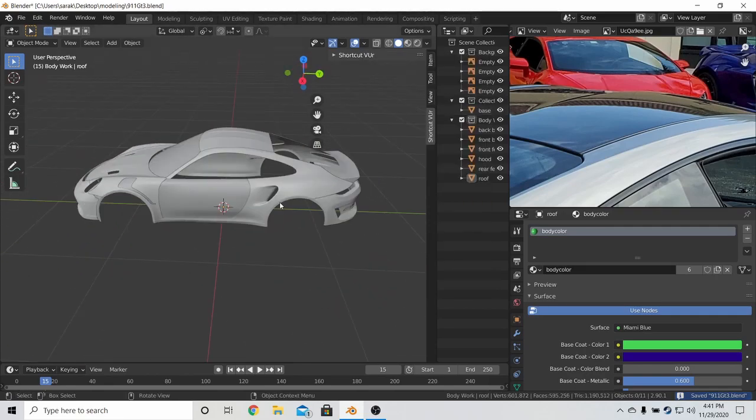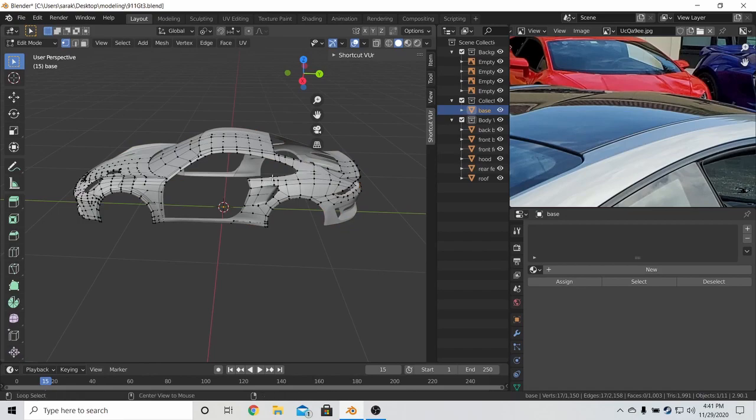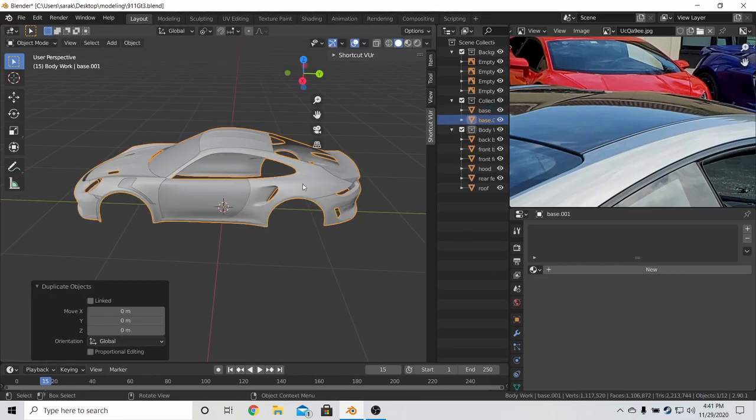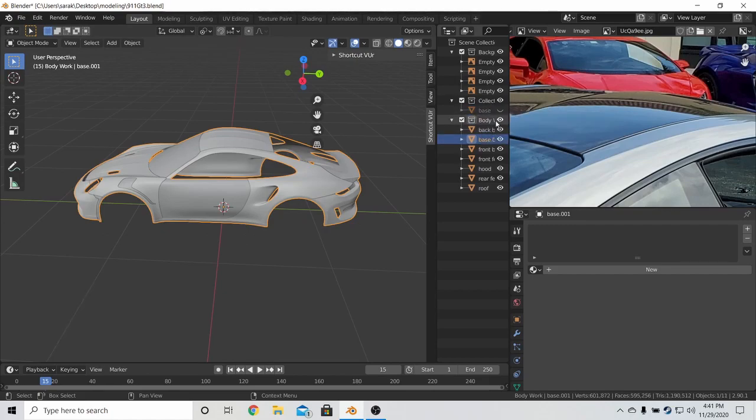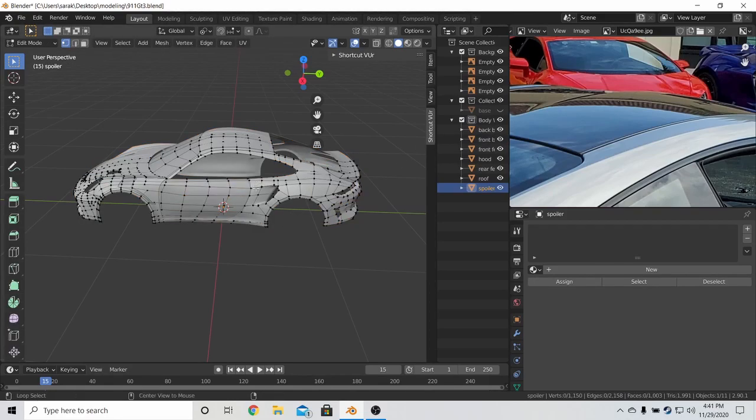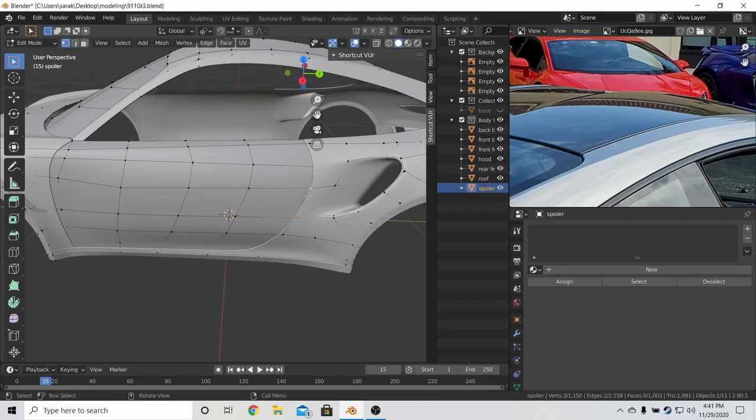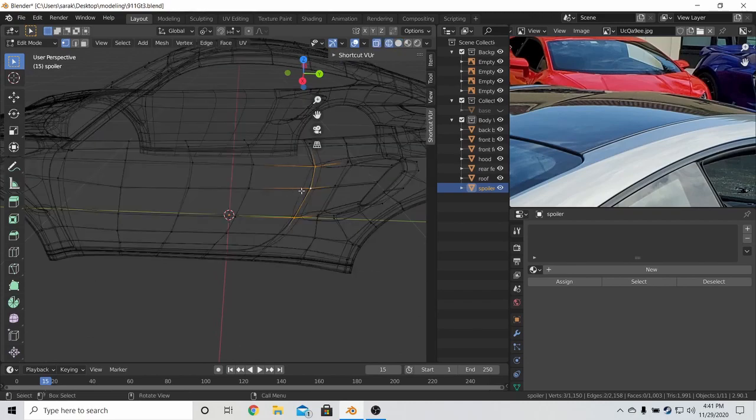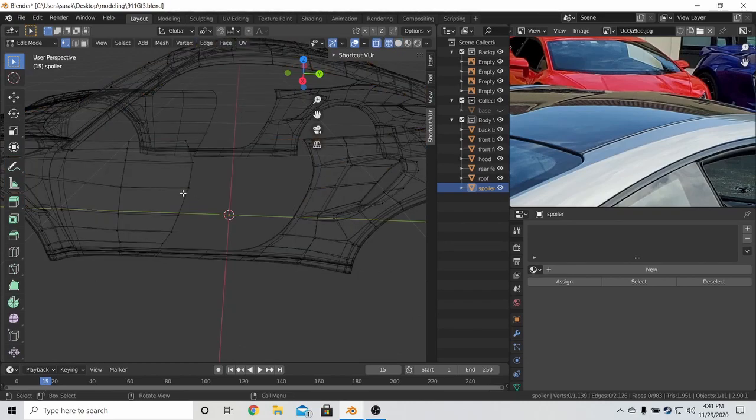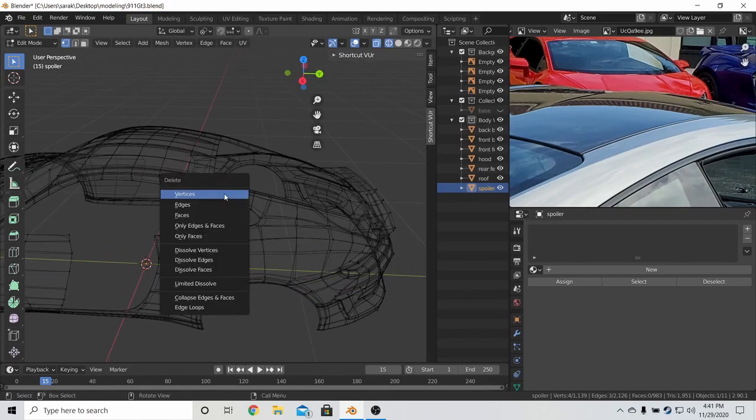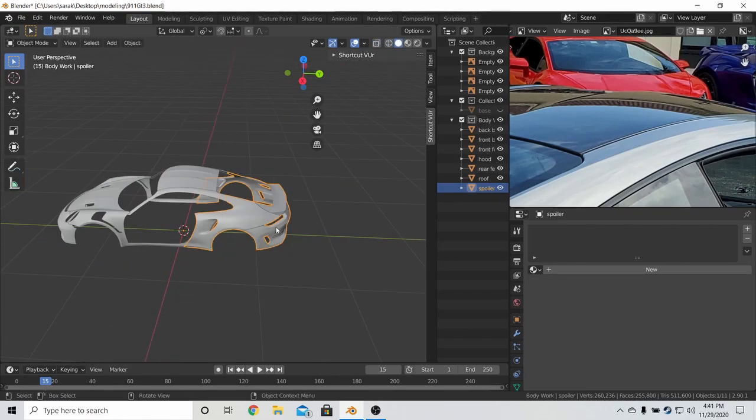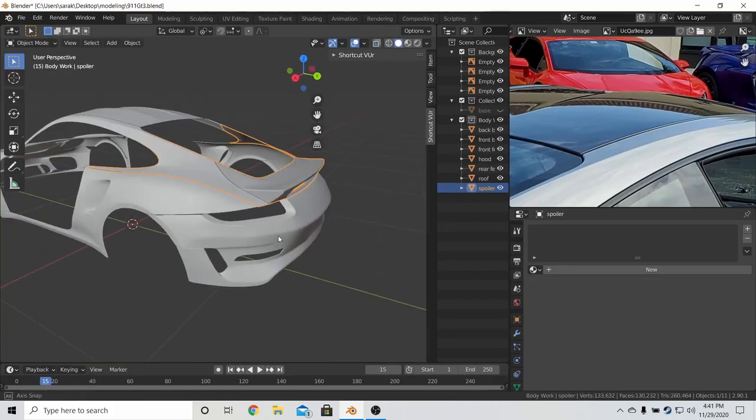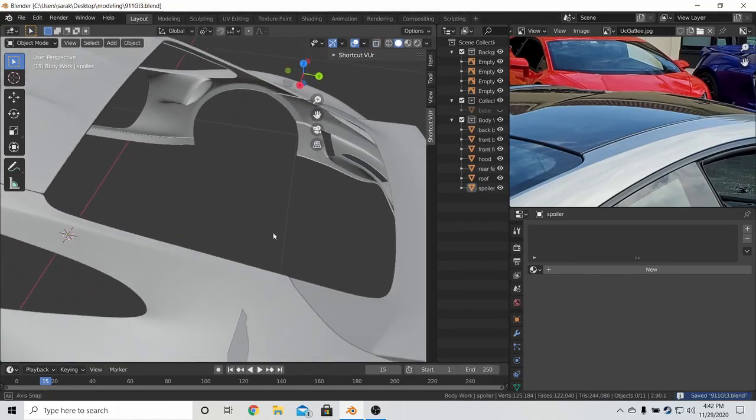Now let's go back to the base mesh and let's duplicate it. Bring it to bodywork and then let's call this one spoiler. And then let's get rid of everything in front.